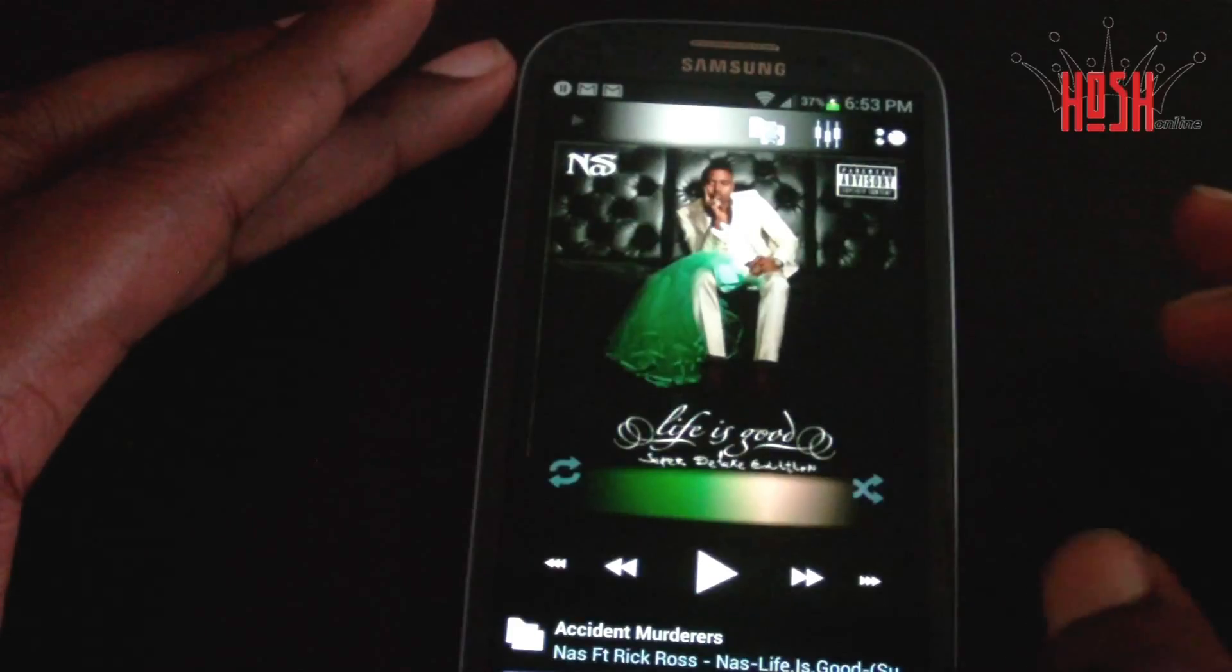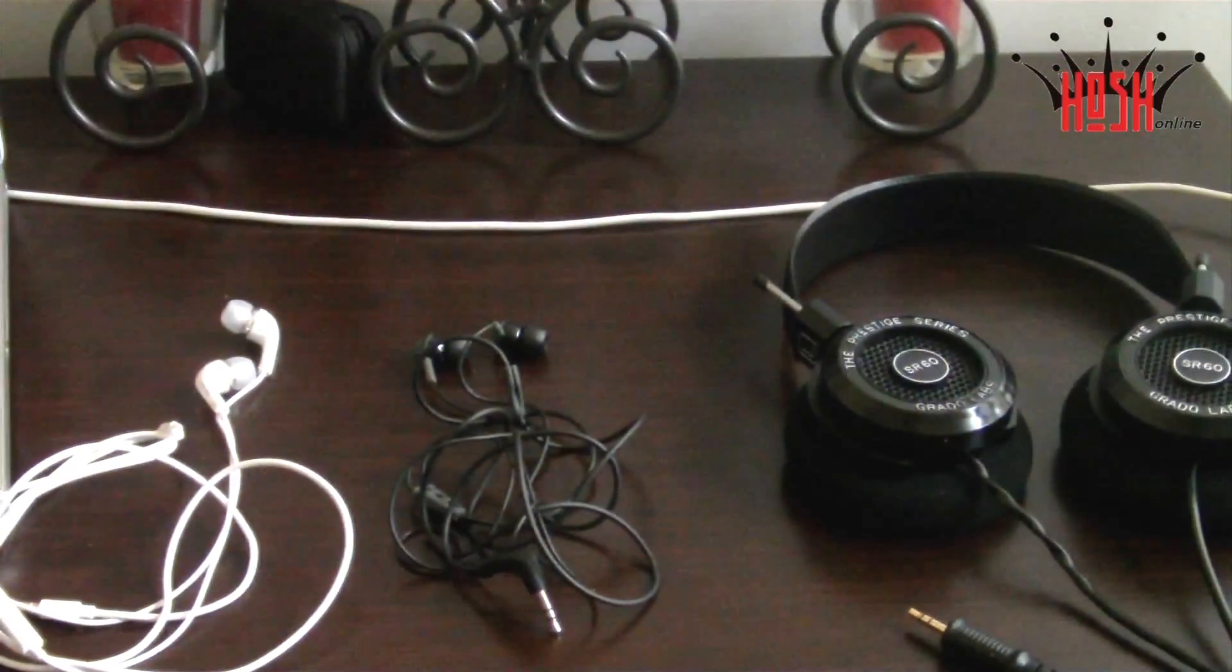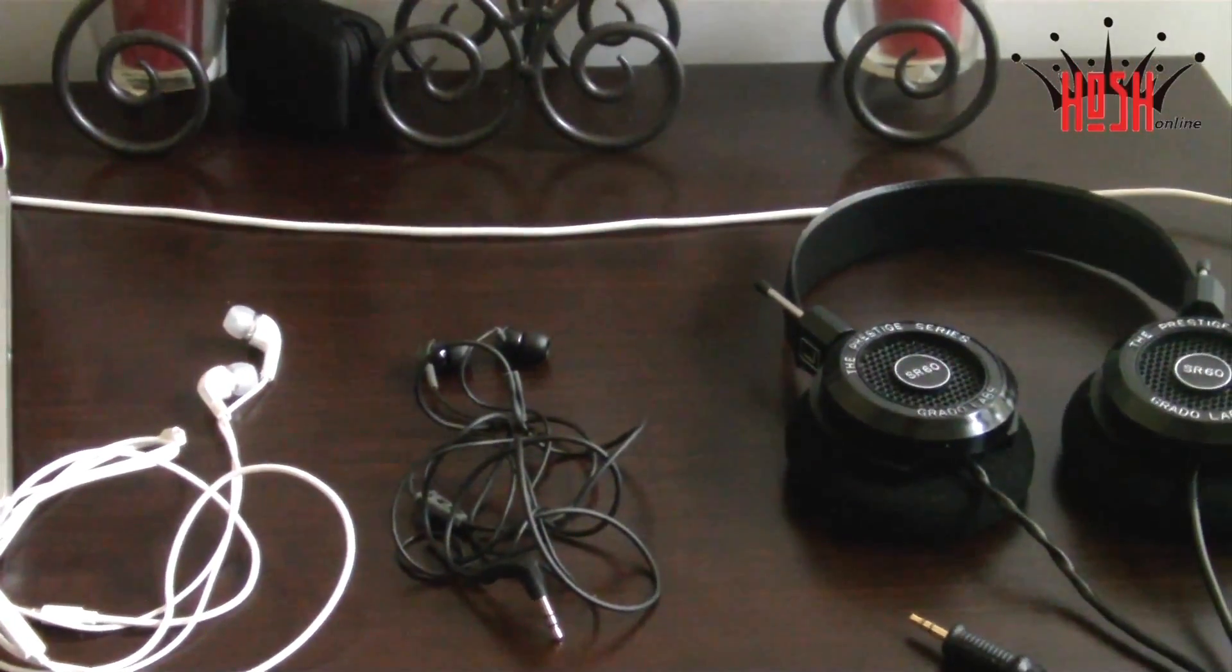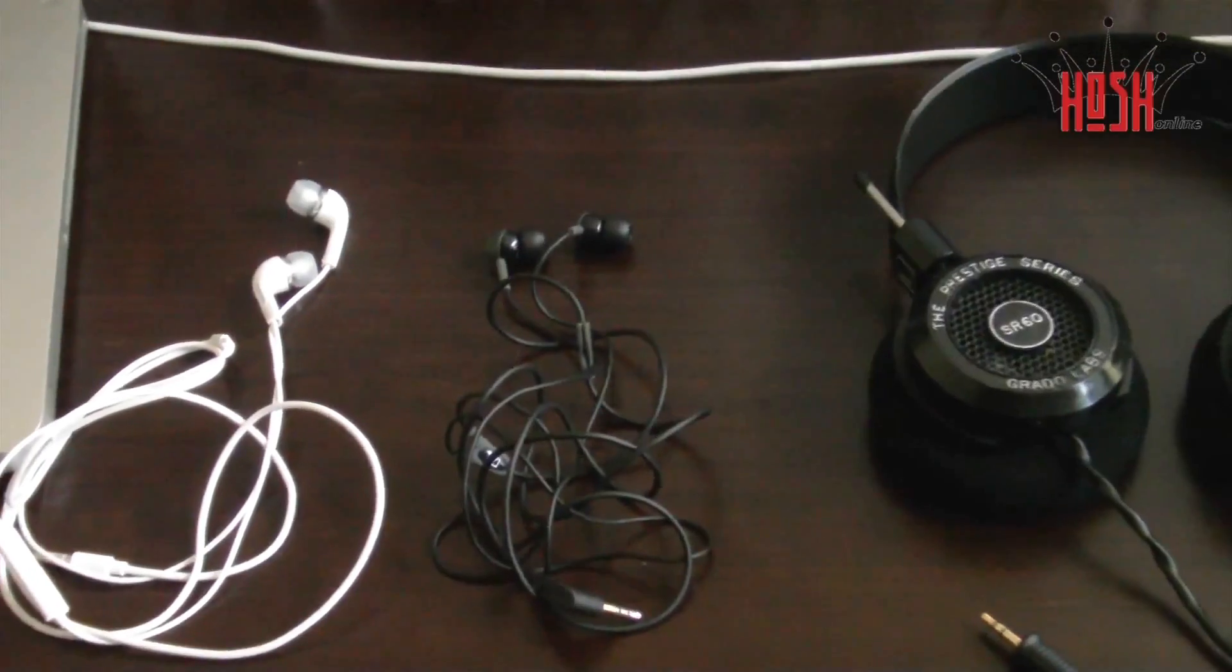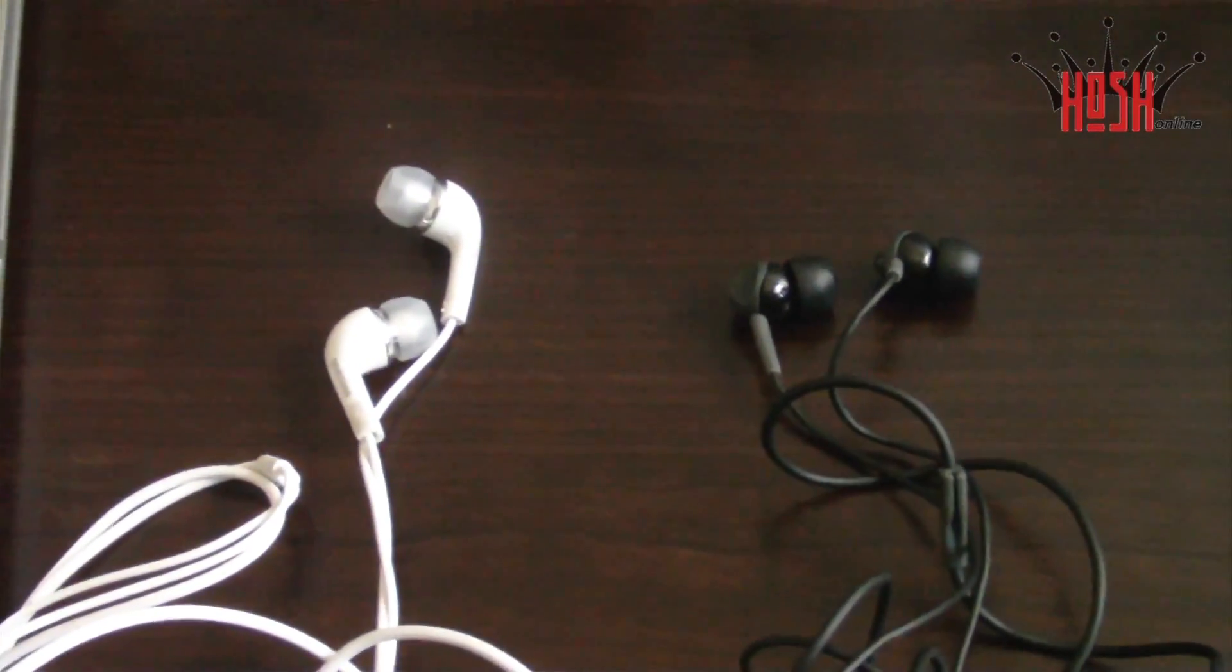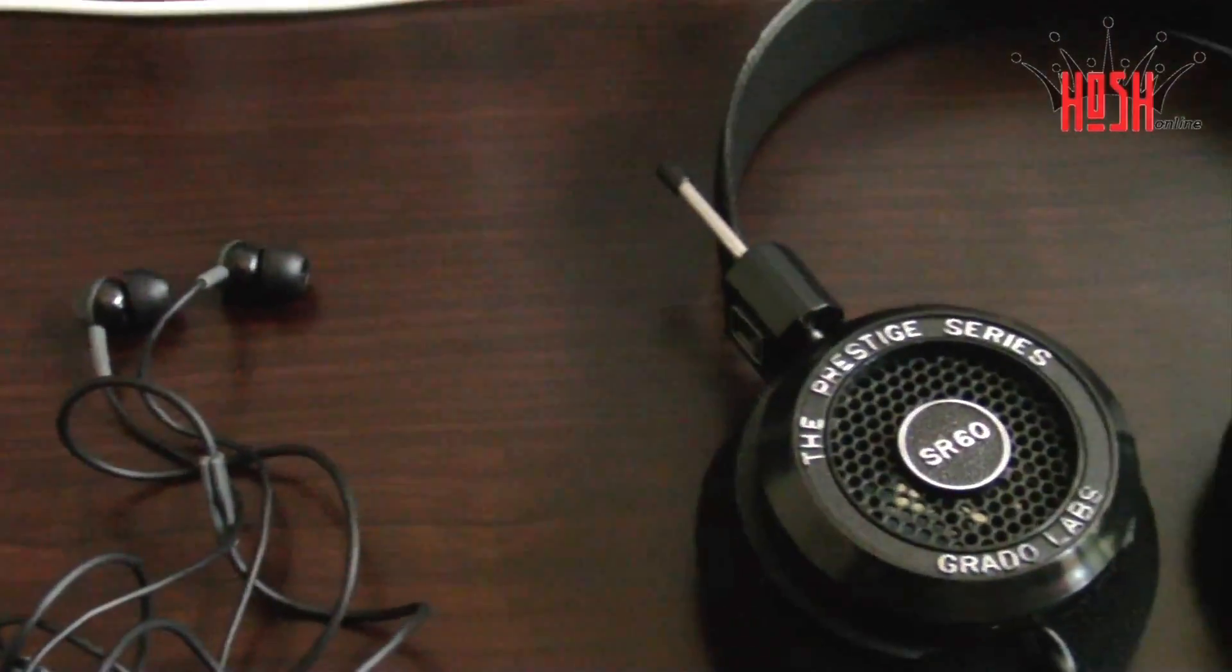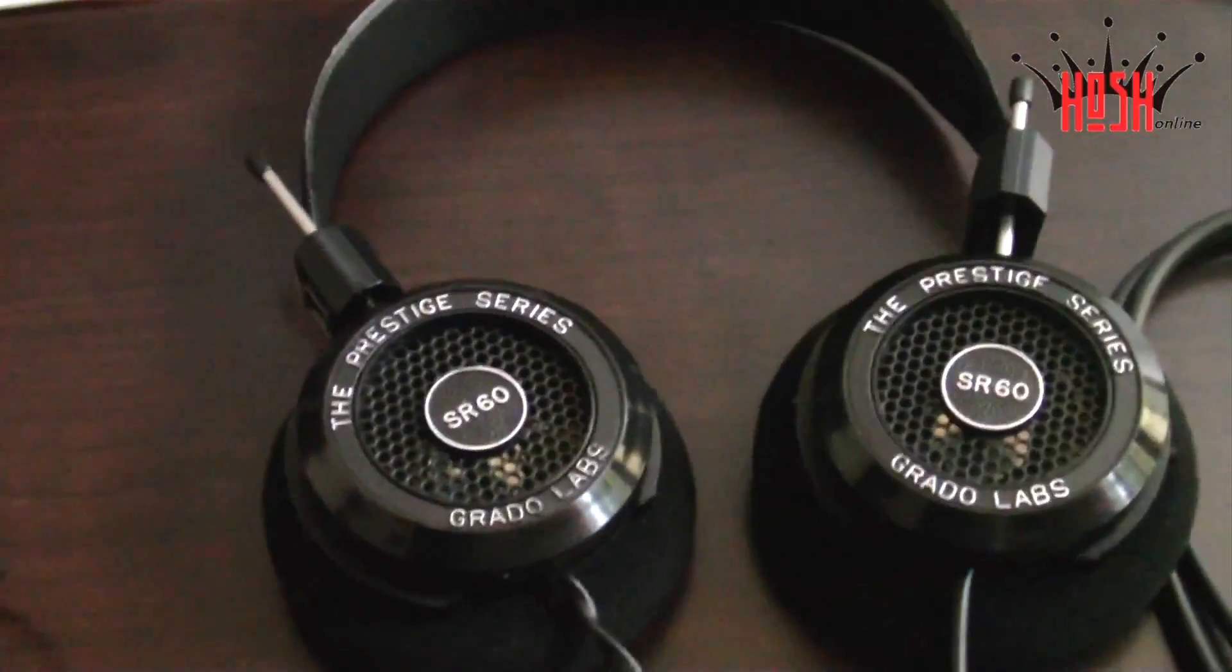I'm testing out the audio quality with three different sets of headphones: the Grados of course, some Sennheiser earbuds, and the factory Samsung earbuds that come with the Galaxy S3. I noticed significantly better audio, louder audio, more clear bass in every single one of them, drastically actually. So you definitely want to try this out.